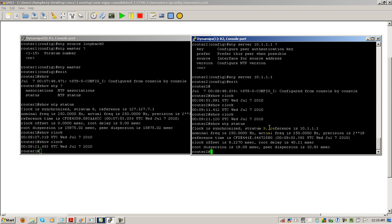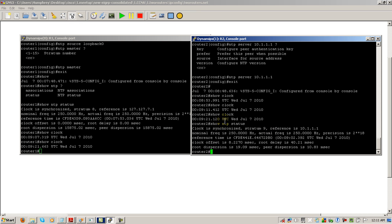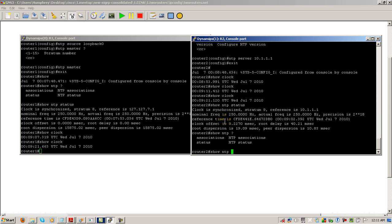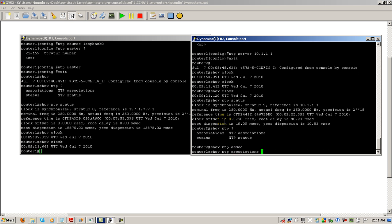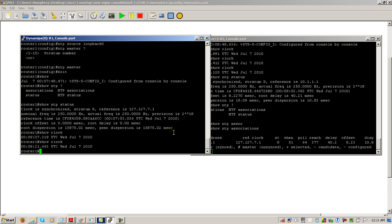If we do show NTP status on router 2, we can see router 2's clock is synchronized and this is a stratum 9 versus a stratum 8. There's another show NTP command that you should probably be aware of: show NTP associations. This shows what it's getting its information from - it's saying I am getting the time from 10.1.1.1, and then you have a lot of other stuff that you don't need to worry about. All right, so this was a quick and easy video on setting the clock and setting the NTP server on your Cisco routers. Thanks for watching.